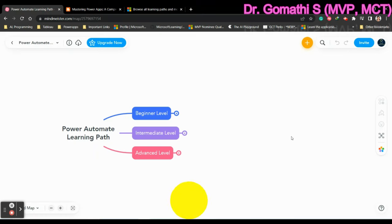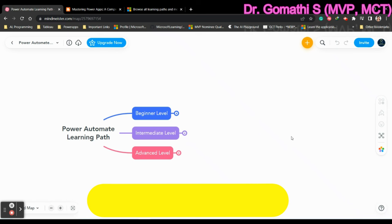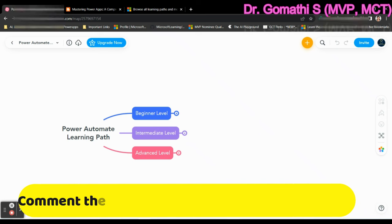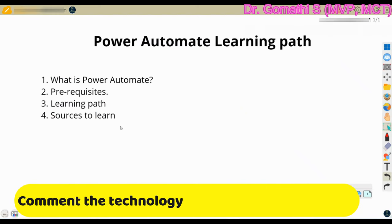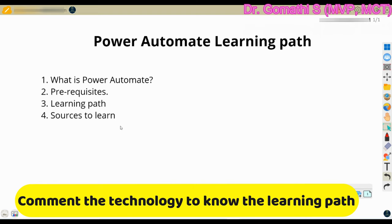Hi everyone, welcome back. I'm Dr. Gomati. In this video, we are going to see the complete learning path for Power Automate. So we'll be covering what is Power Automate, what are the prerequisites for this, and what is the learning path, and what are the sources we have to learn Power Automate.